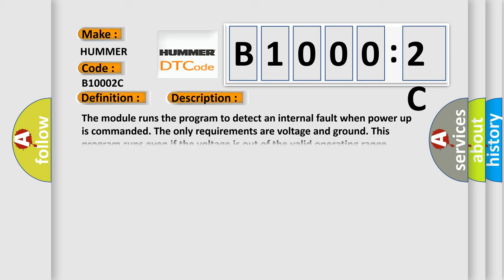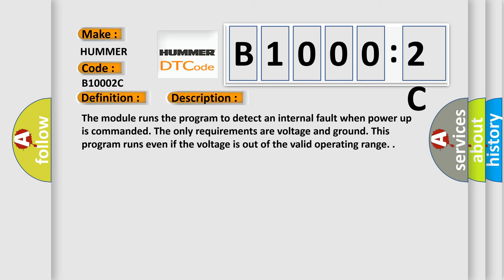The module runs the program to detect an internal fault when power-up is commanded. The only requirements are voltage and ground. This program runs even if the voltage is out of the valid operating range.